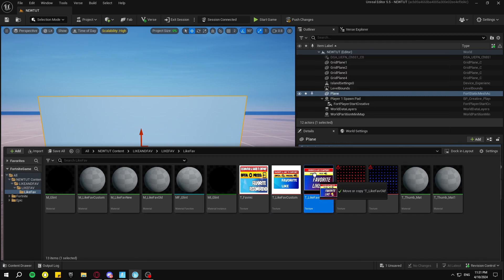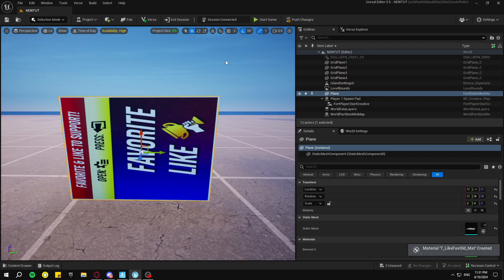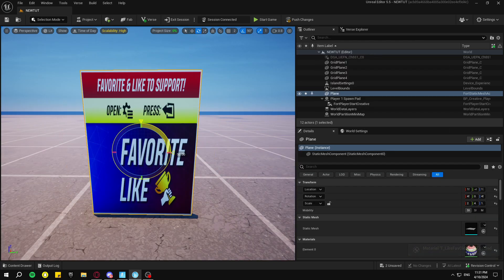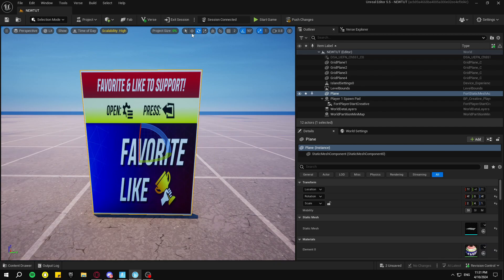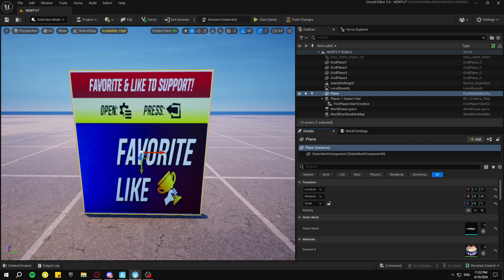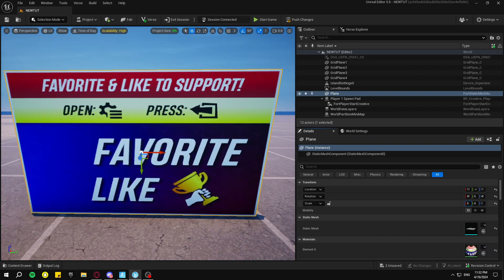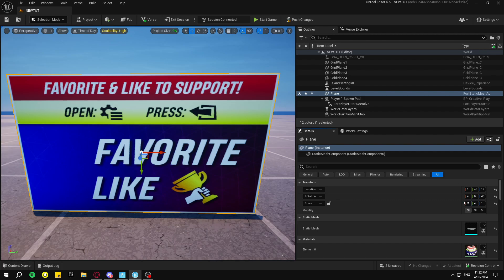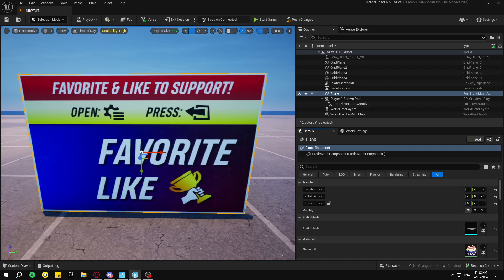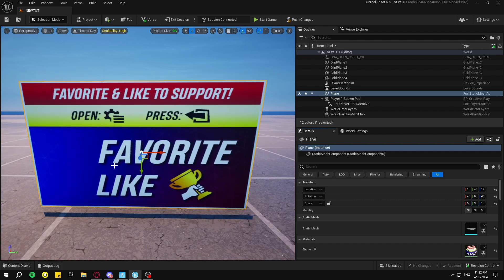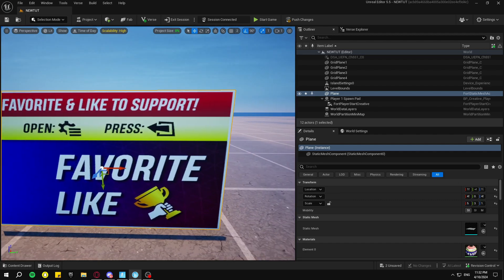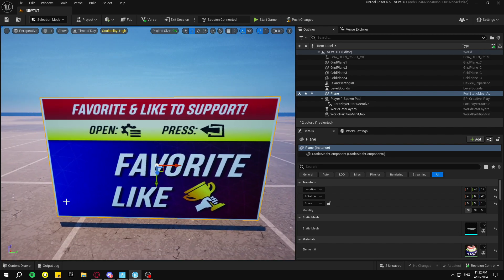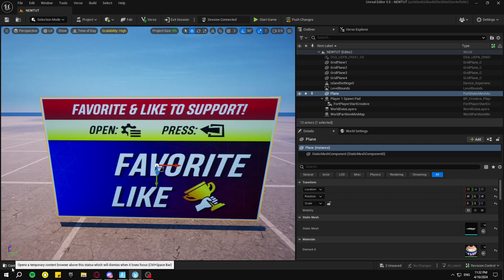Then go back to Content Drawer and then just drag any of these onto the plane. I'll go with this one here, just like that. So you've got to rotate it that way and then resize it.